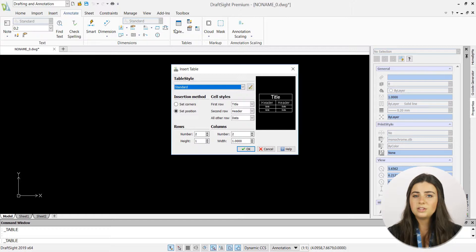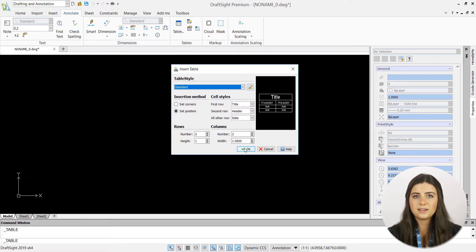Once you're satisfied with your table's layout, press OK, and it'll appear in your graphics display.